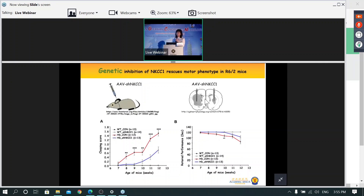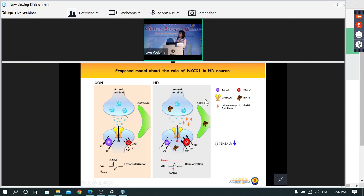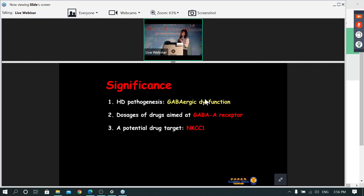Finally, to conclusively validate NKCC1 as a drug target, we packaged shRNA against NKCC1 into an AAV vector and injected it into the brain. NKCC1 suppression reduced the clasping score and improved rotarod performance, strongly supporting NKCC1 as an important drug target. In summary, in Huntington's disease: GABA-A receptors are reduced, KCC2 is reduced, and NKCC1 is increased — all contributing to HD symptoms and pathogenesis. We conclude that GABAergic dysfunction is important for HD progression, and that clinicians should be cautious when using GABA-A receptor-related drugs in HD patients as they may be less sensitive.